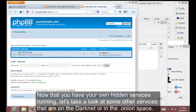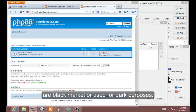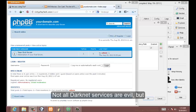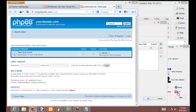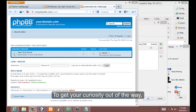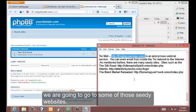Now that you have your own hidden services running, let's take a look at some other services that are on the dark net or on this dot onion space. Keep in mind many of the sites in the dark net are of black market or used for dark purposes. Not all dark net services are evil, but just like any link on the internet or service web or the deep web, there's always a seedy underbelly to them. Now to get your curiosity out of the way, what we're going to do is go to some of those seedy websites.